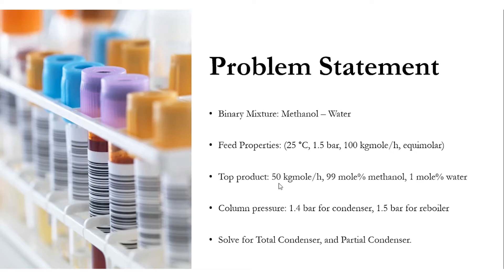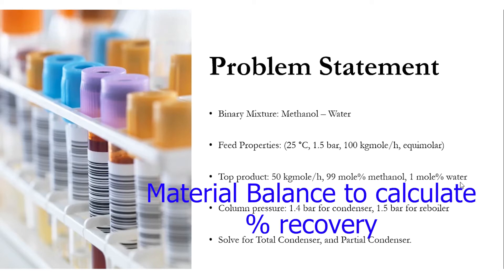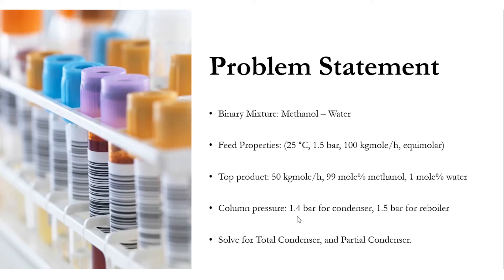The top product has a molar flow rate of 50 kgmole/h, 99 mole% methanol, and 1 mole% water. We will do the material balance to calculate this. Column pressure: 1.4 bar for condenser, 1.5 bar for reboiler, and solve it for total condenser and partial condenser.